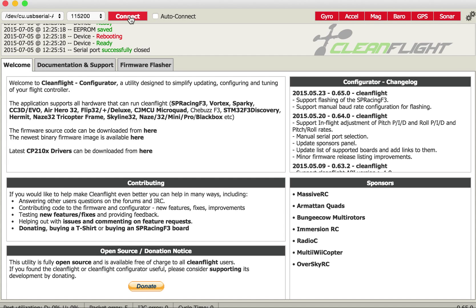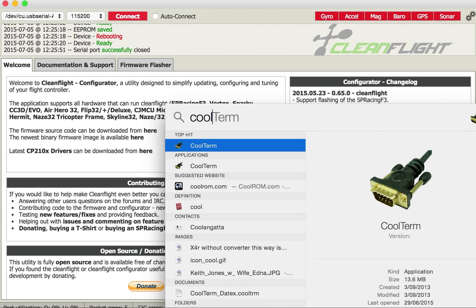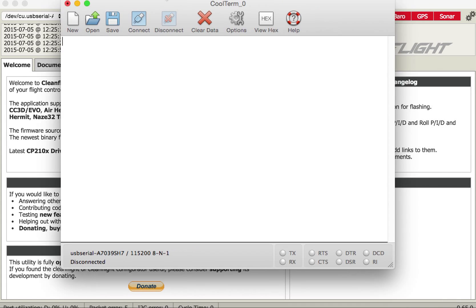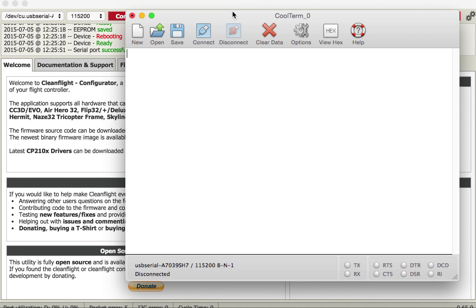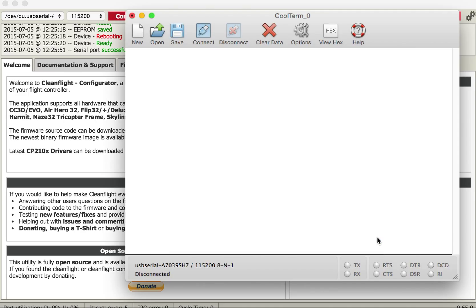I'm then going to open a program I've got called CoolTerm which is a simple terminal program that runs on a Mac and I'll just drag its window up here. I go to options in this particular one. It's looking for the same serial port at the same data rate 8111. I say OK.